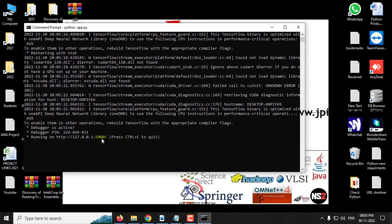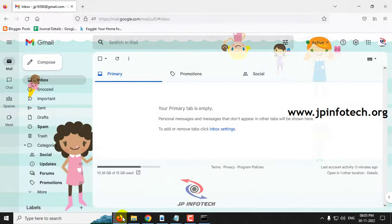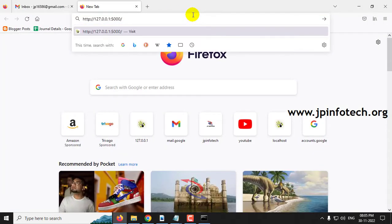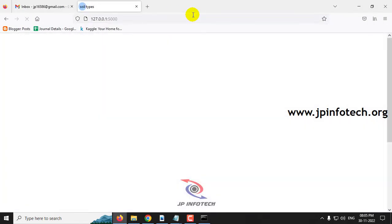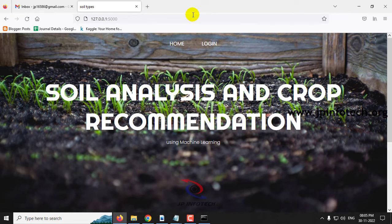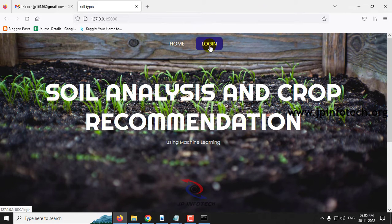Now you can find the URL. Copy this URL, go to any browser — I am going to Firefox — paste the URL and click Enter. You will find the home screen or welcome screen of our project with the title: Soil Analysis and Crop Recommendation Using Machine Learning. Now click the login menu.